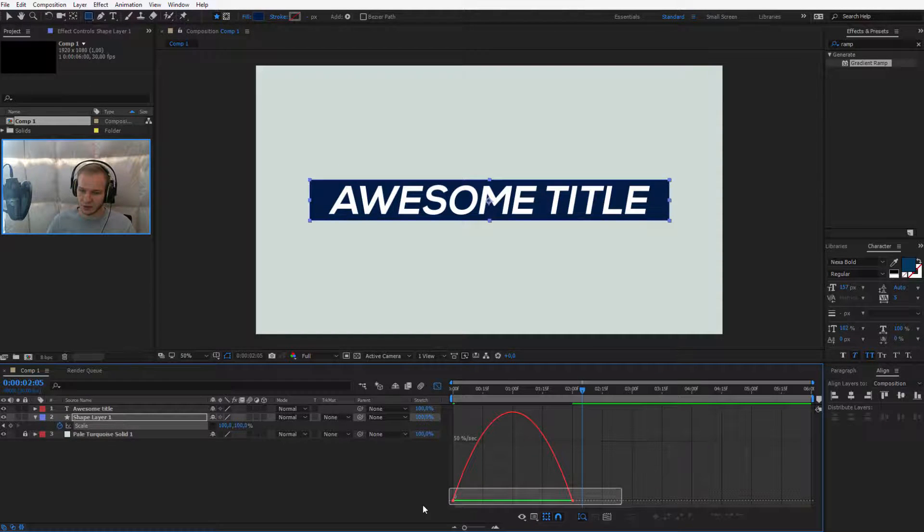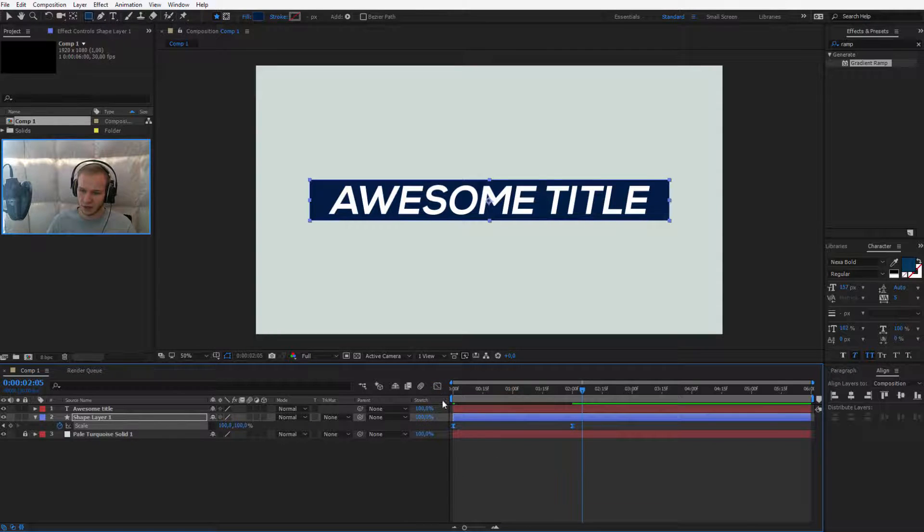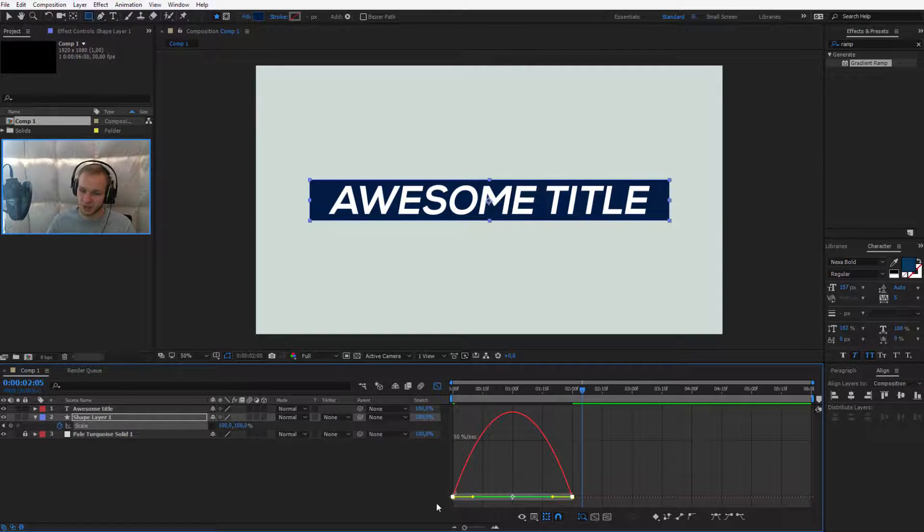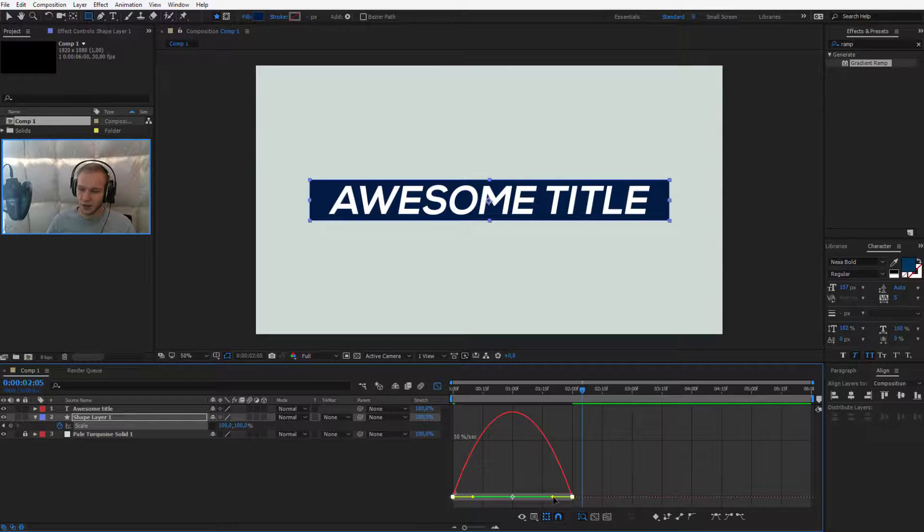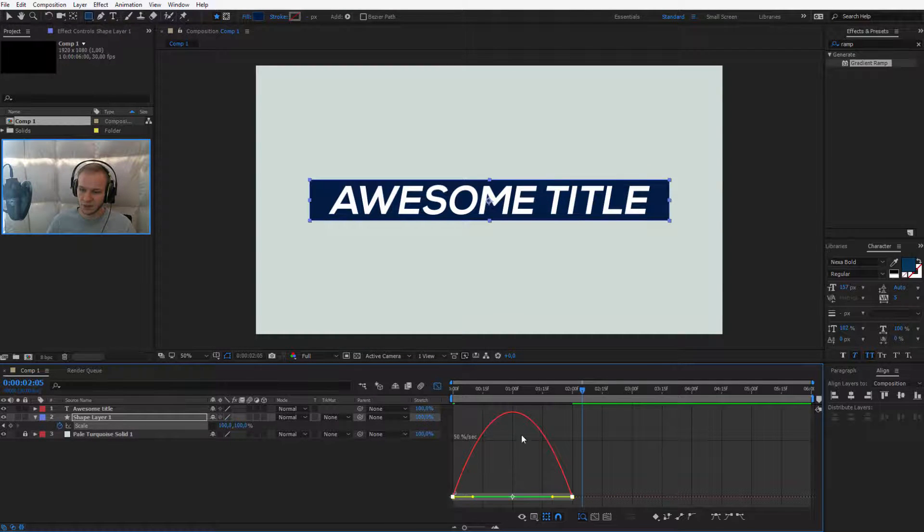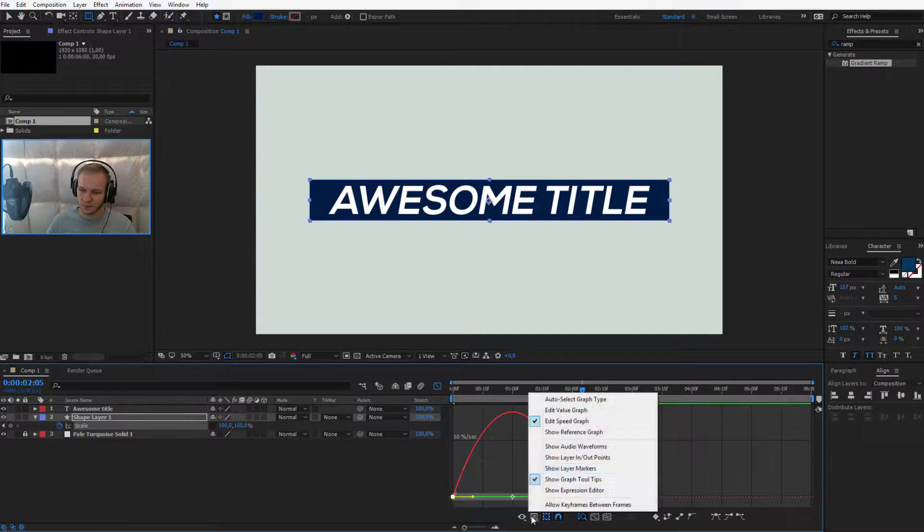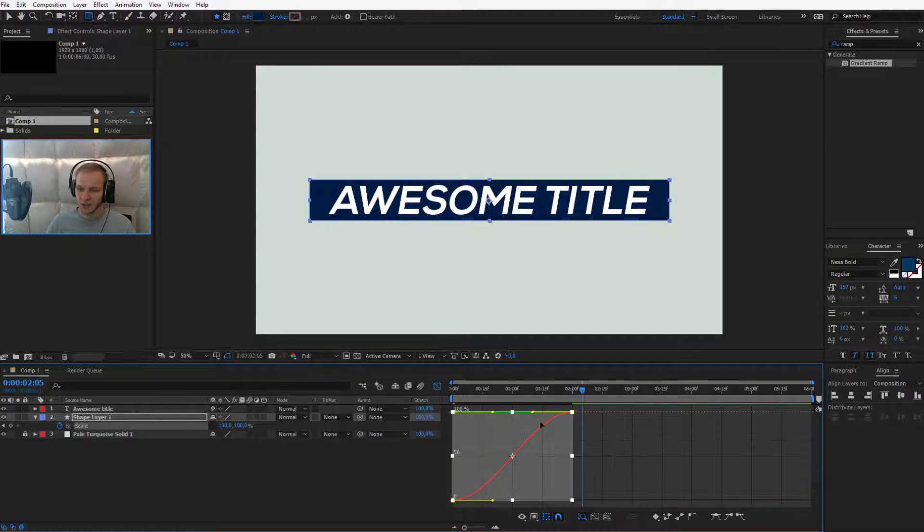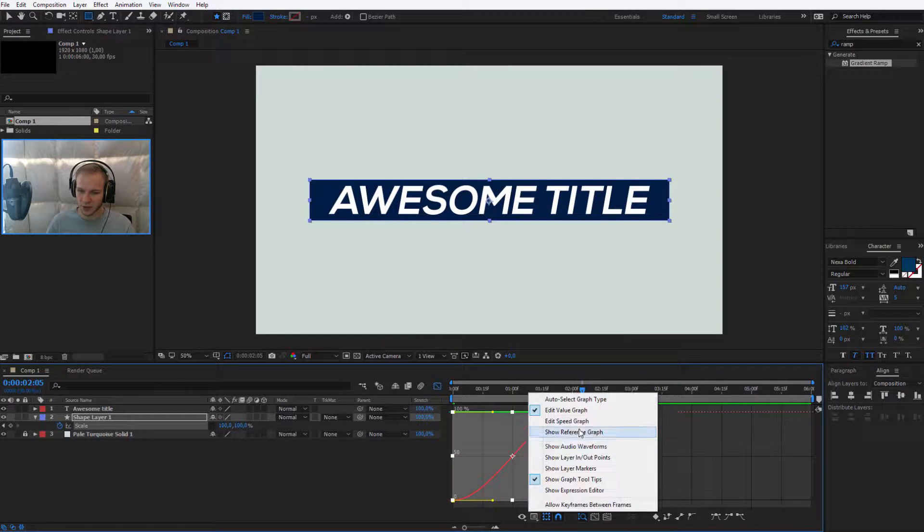If I select those keyframes, you see they are blue. They are selected. Let me select them once again and take the right yellow handle. If you don't see the animation like that, you can select speed graph here because the value graph is a bit different.